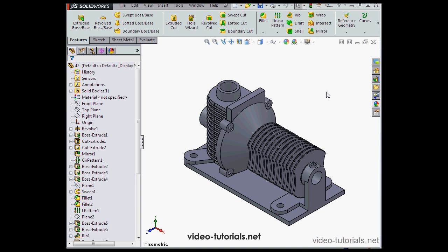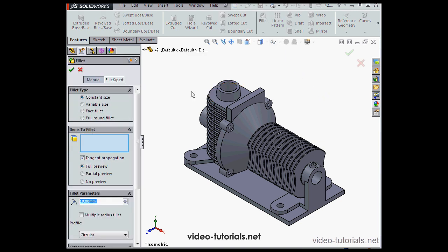Welcome back. In this tutorial, we're going to apply some fillets to our gear housing.